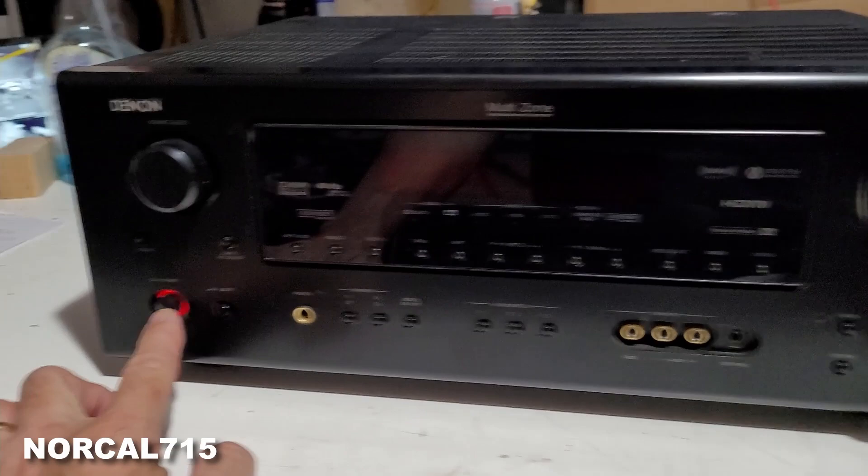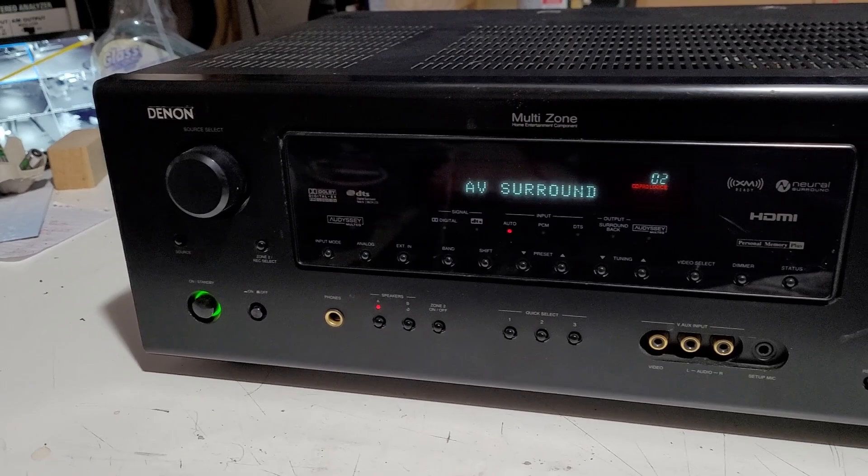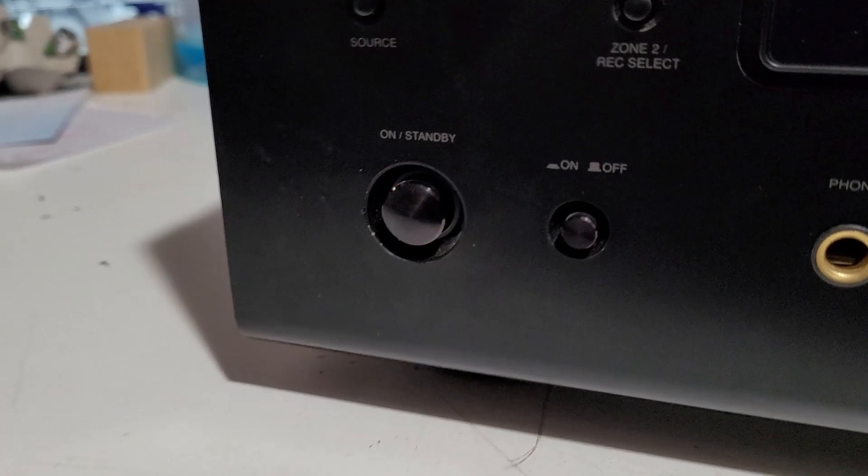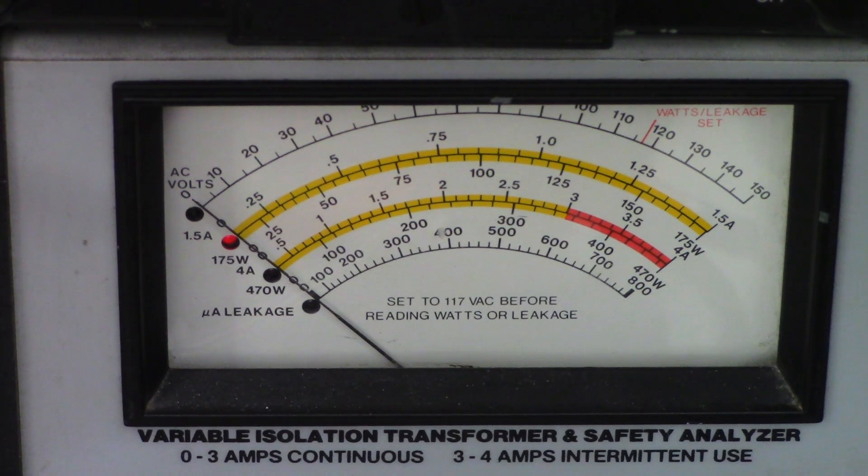Alright, today I have a Denon AVR-768. Let's go ahead and hit the power button over here and see what happens. And it shuts off and I get the dreaded red ring of death. No, that's not good.